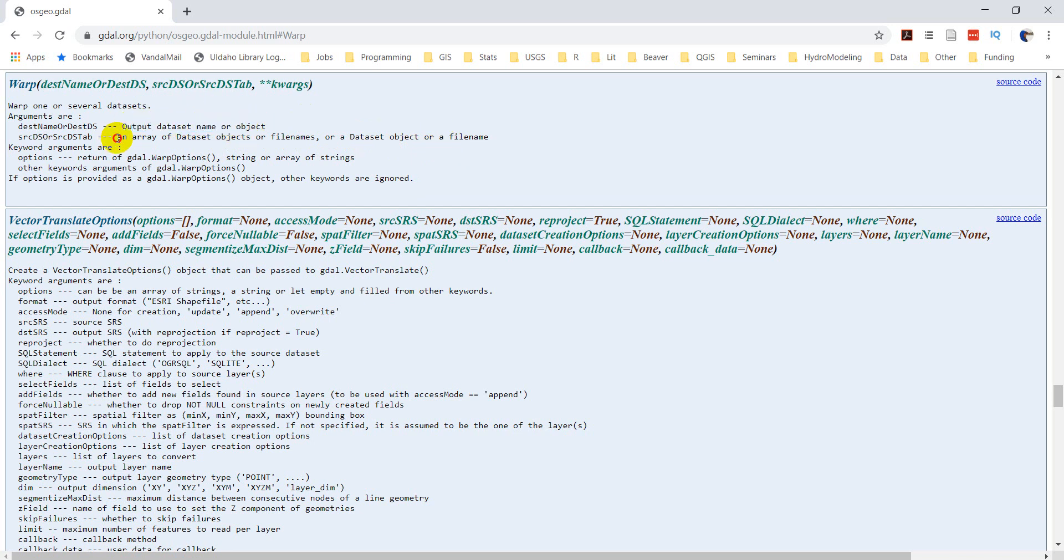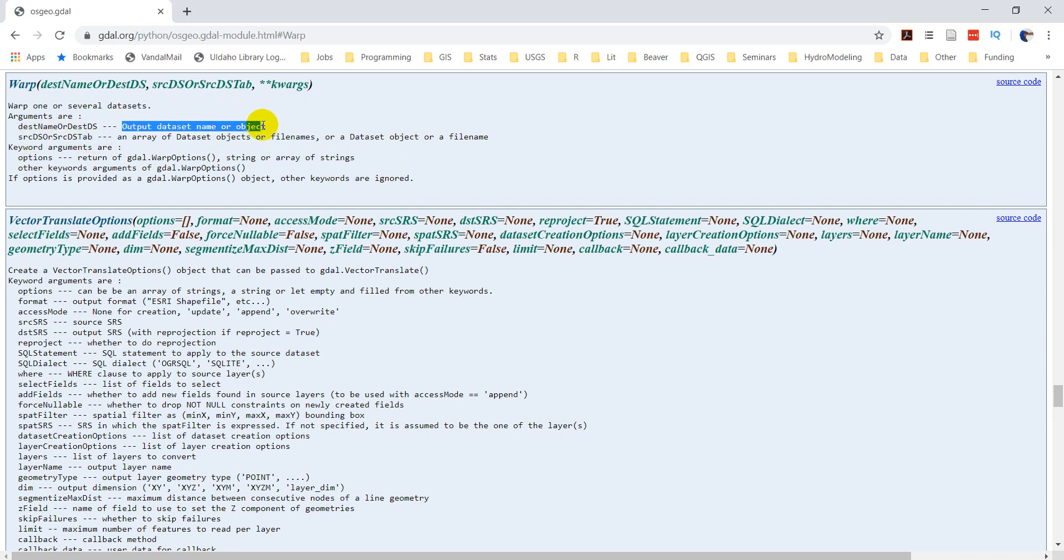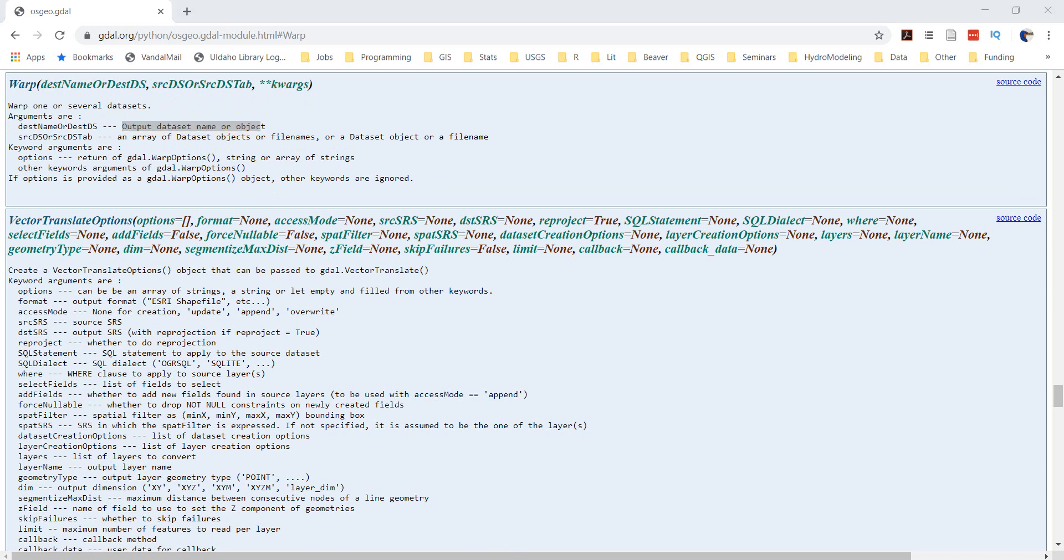So this is our output, our destination, and this is our source. So the source is the one we want to warp. The output is the one we want to get warped. So let's just go in and specify those in our script really quick.